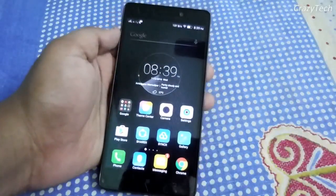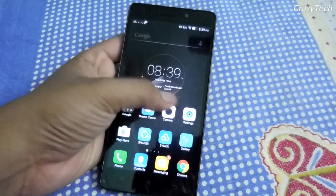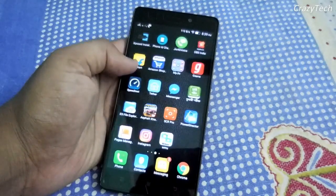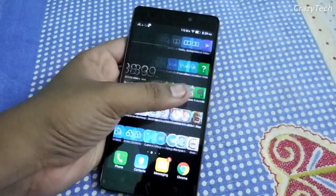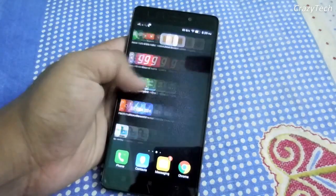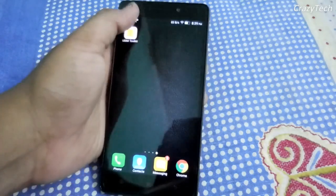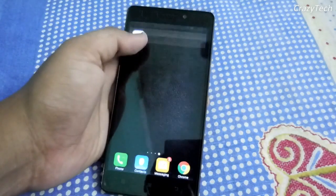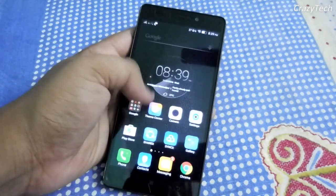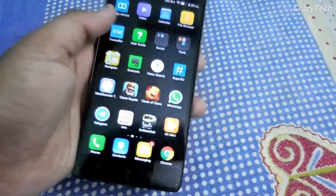Hey guys, welcome to CrazyDick. Today in this video I'm gonna flash Android Nougat on my Lenovo K3 Note. As you can see, this is the Lenovo K3 Note and I'm using Android Marshmallow right now.